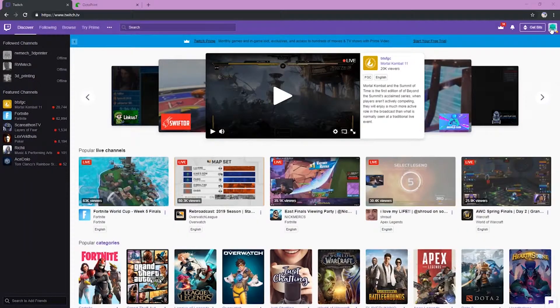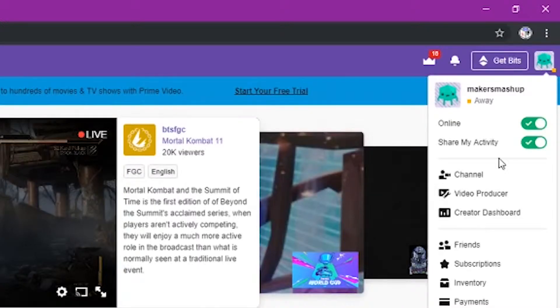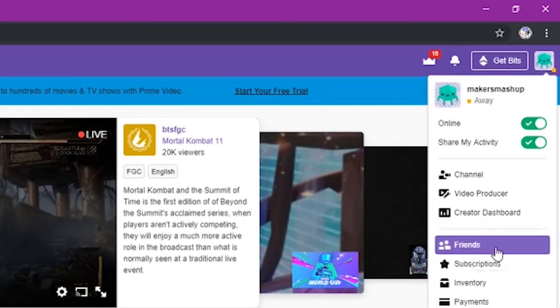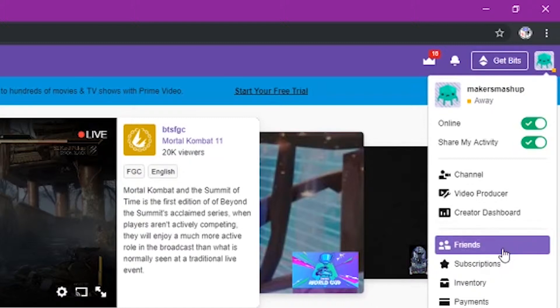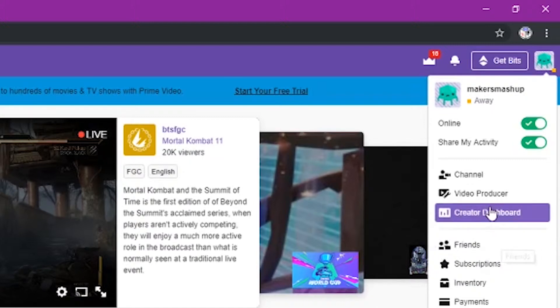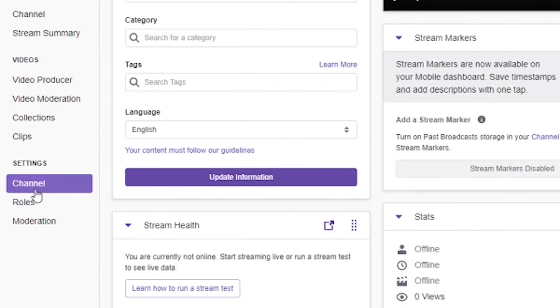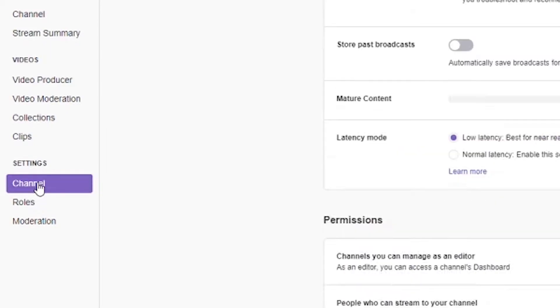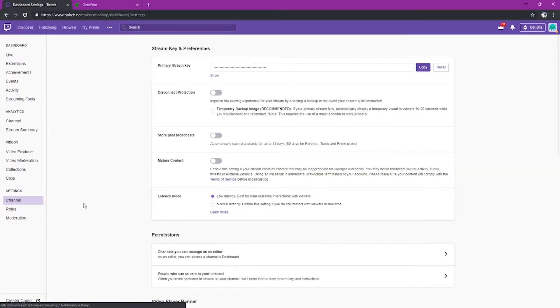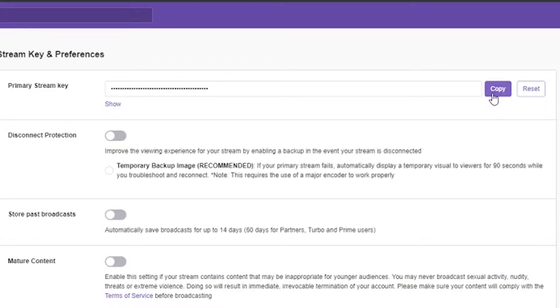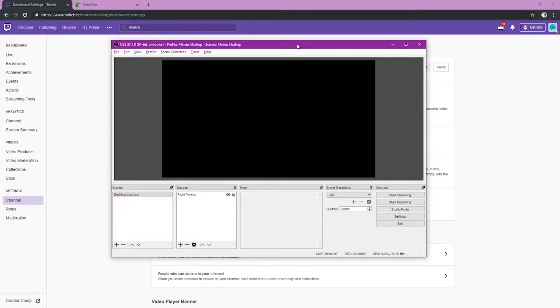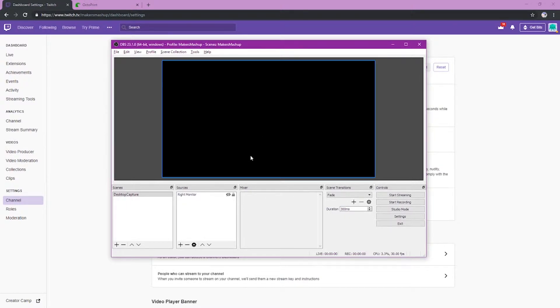The next step is to go to the top right corner and go to the creator dashboard. Inside the creator dashboard, you're going to want to go down to settings on the left and select channel. Once you're on the channel tab, you're going to want to go up to your stream key and copy this to your clipboard. And you're going to want to keep it private as anyone can then stream to your account. Now that we have that key in the clipboard, the next step is to get this into OBS.